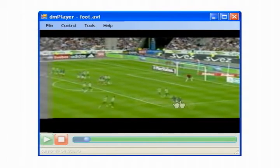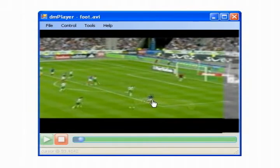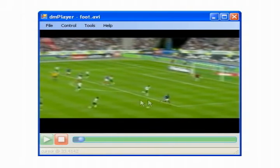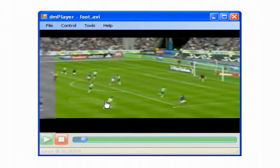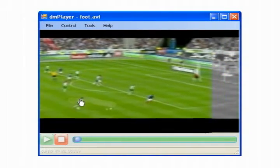We implemented the Direct Manipulation Player, or Dimpy, that allows users to go back and forth through the video's timeline by directly manipulating the video content.